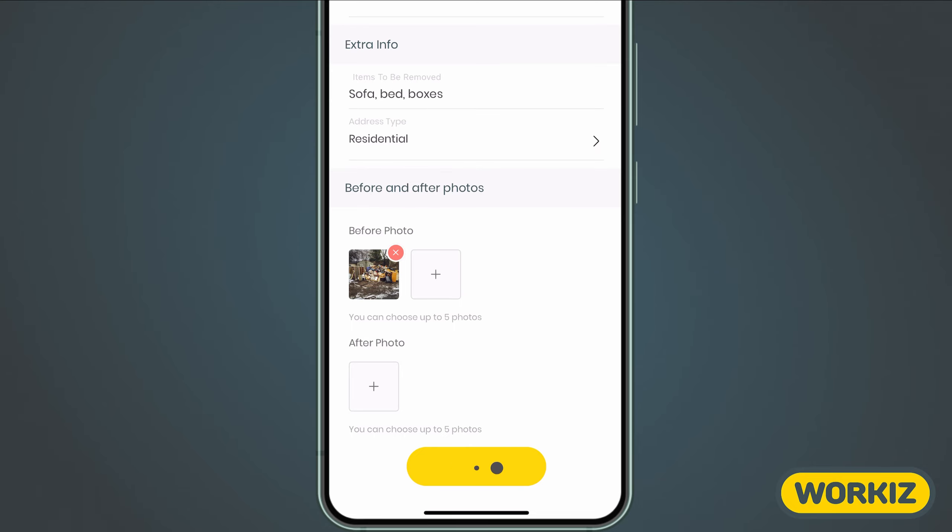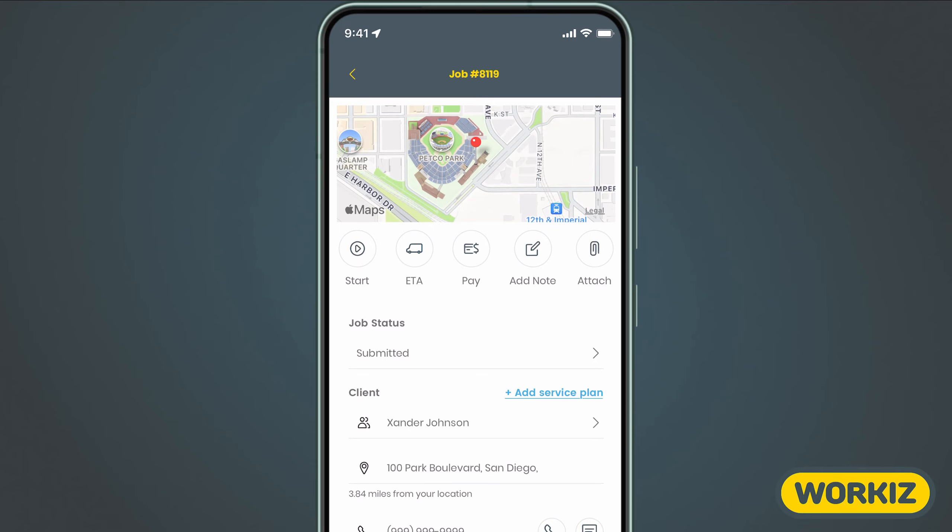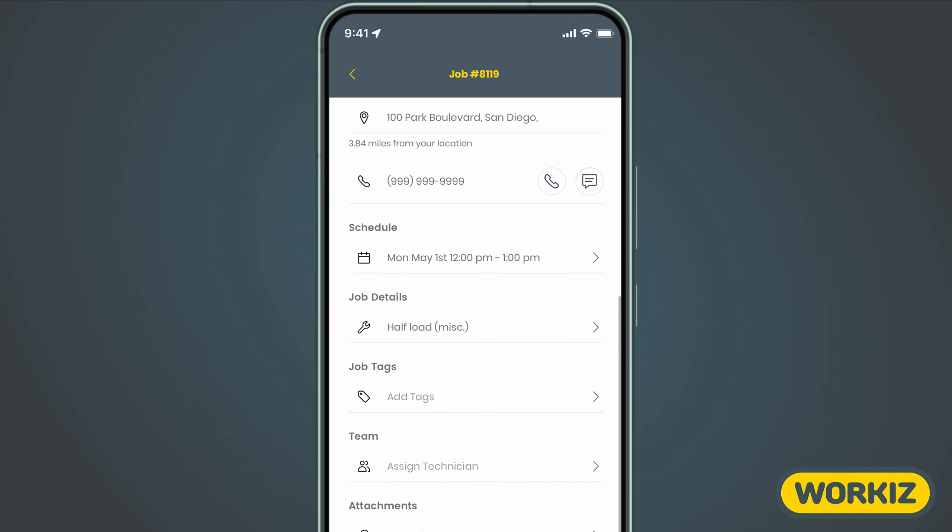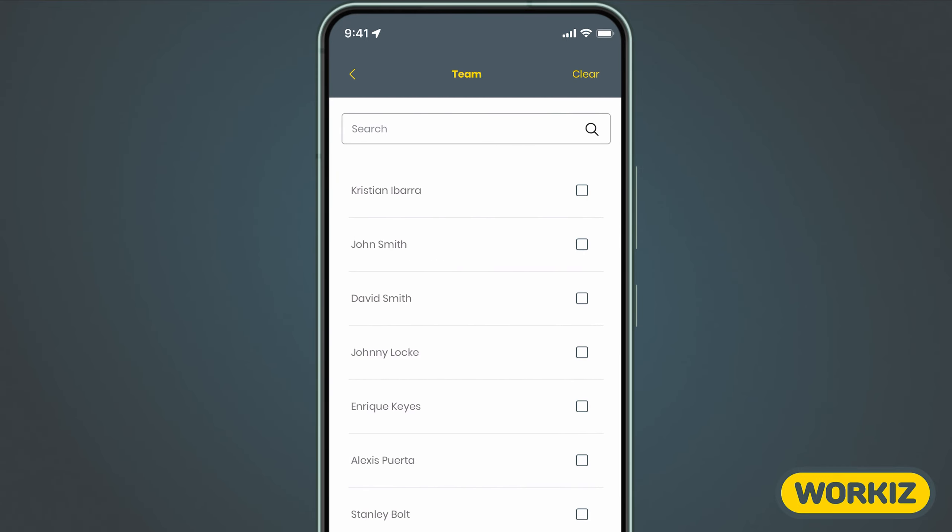After creating the job, we'll be sent straight to the job page. The only thing we should probably do now is scroll down and assign the job to a field tech. After that, you're all set. Your job has been created, assigned, and added to the relevant schedules.